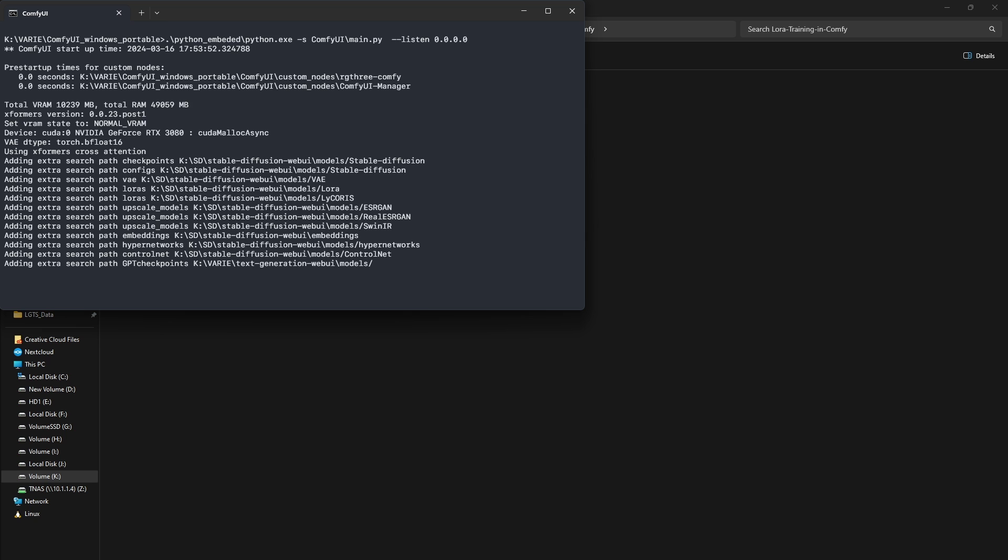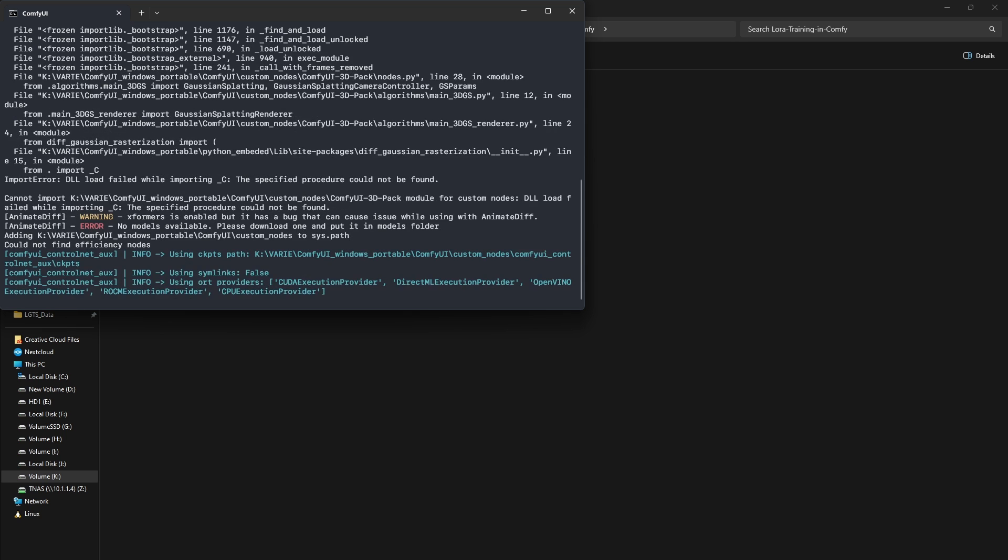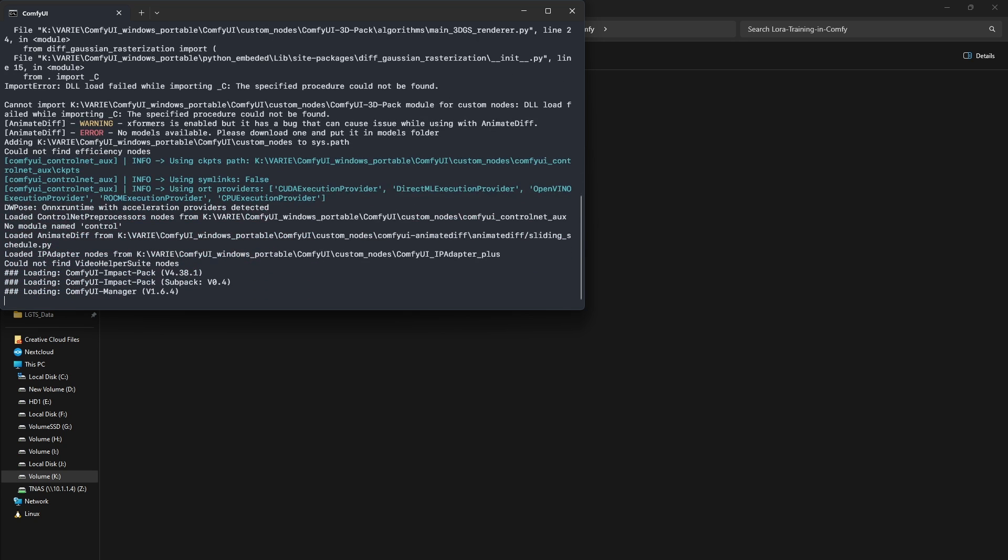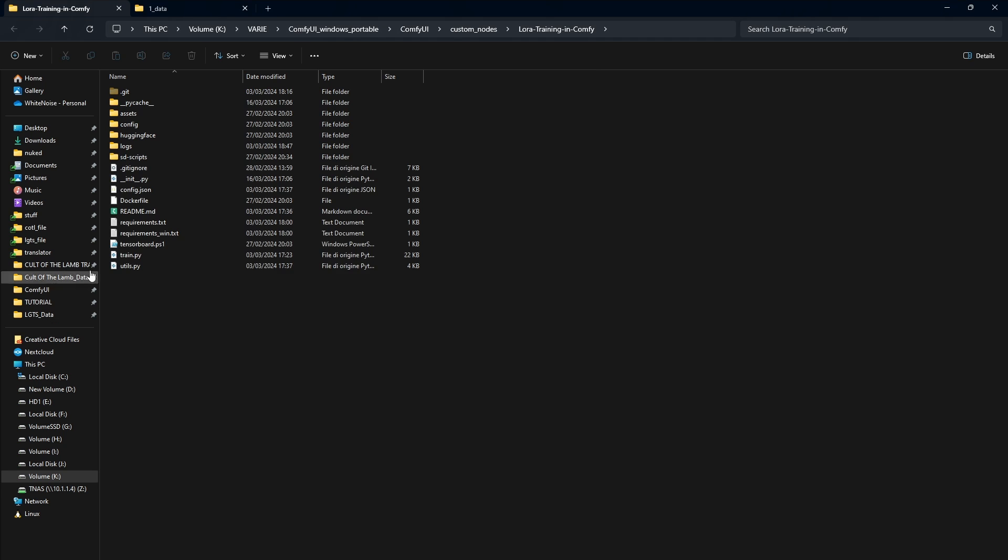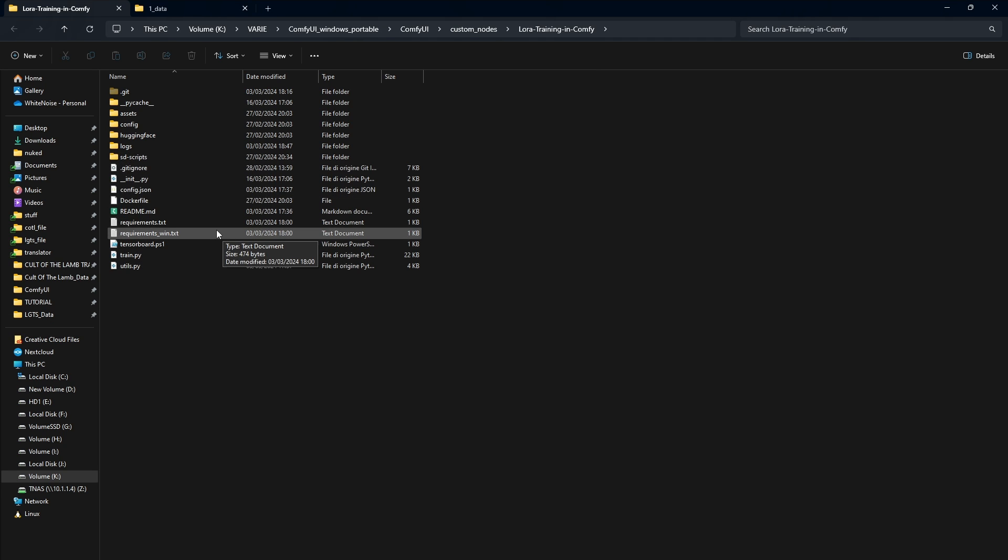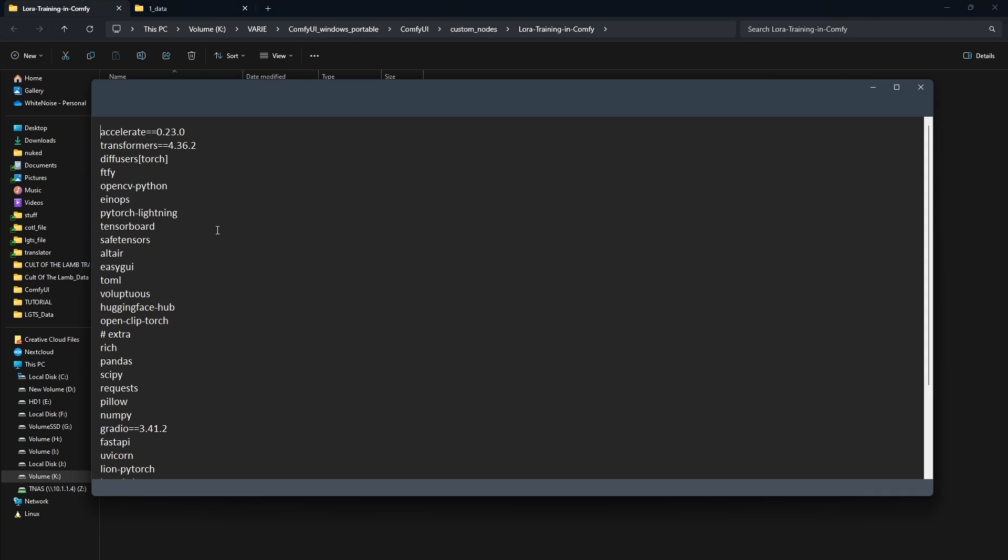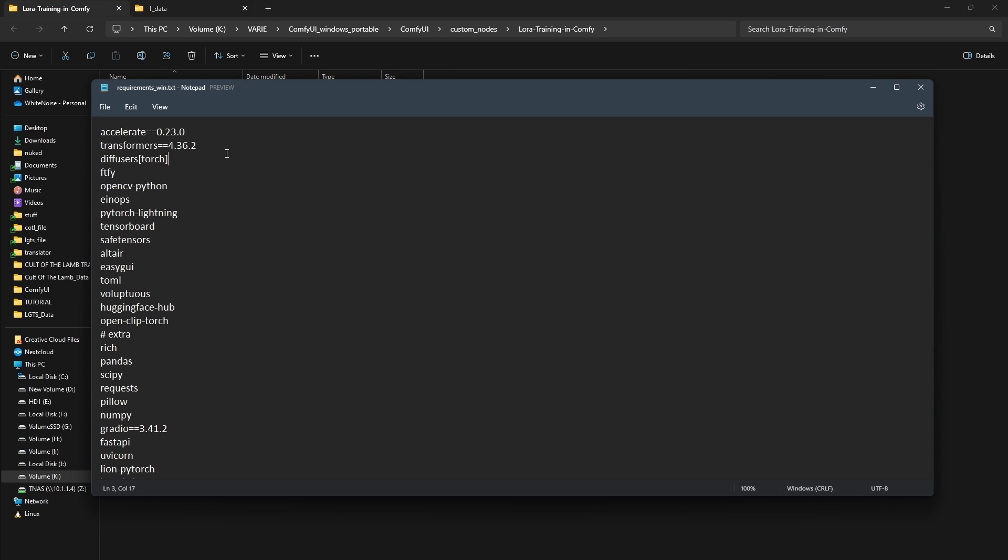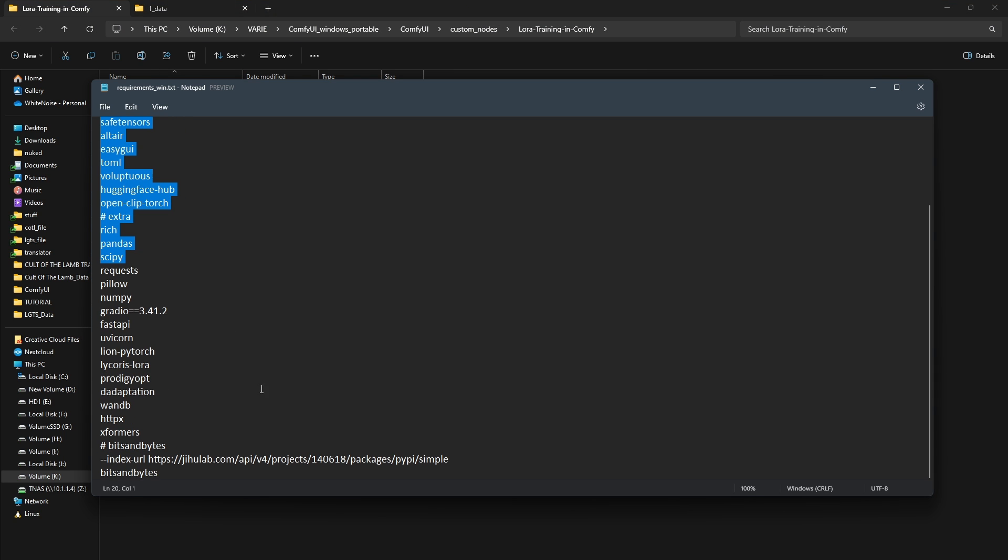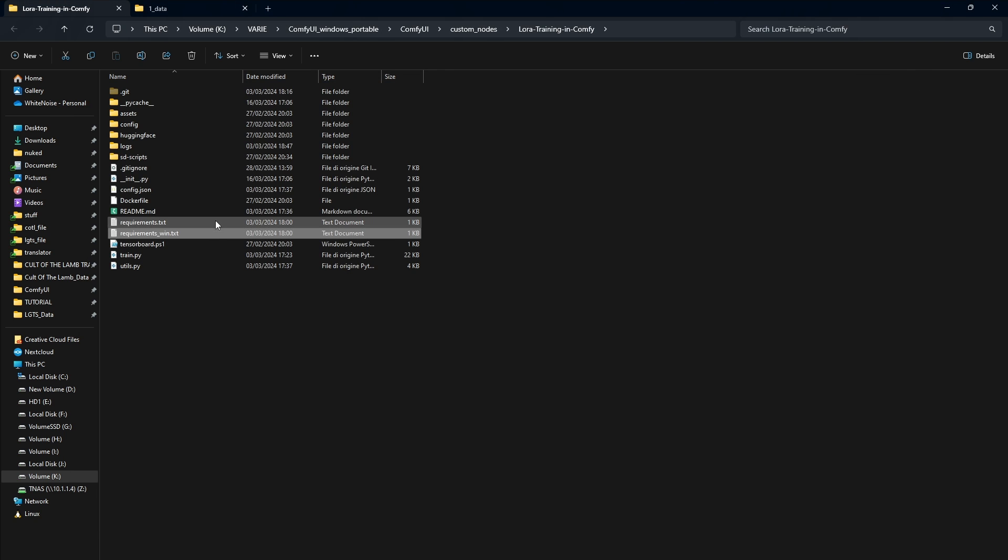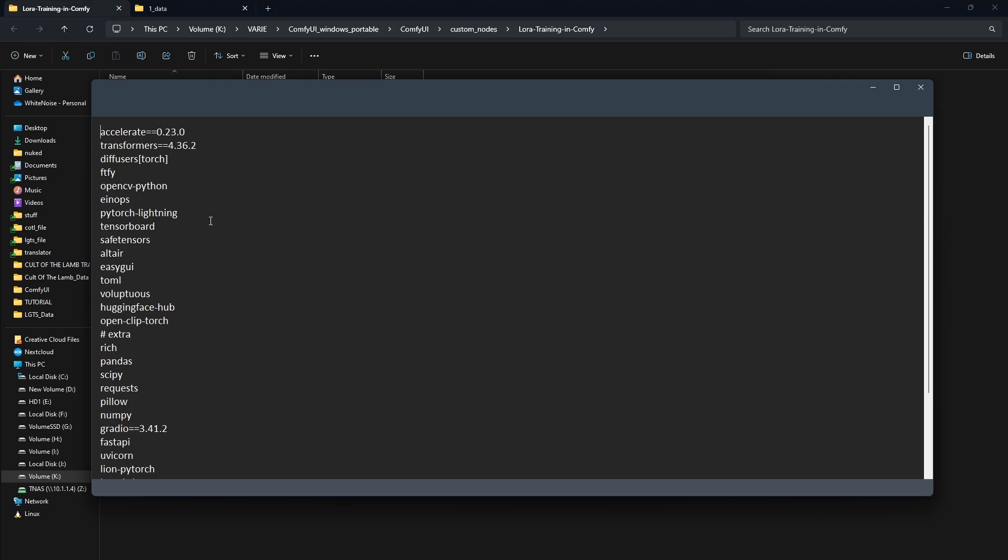If you're using the original node, you'll need to install the dependencies listed either in the WinRequirements.txt file for Windows or the Requirements.txt file for Linux before starting Comfy UI to avoid problems.